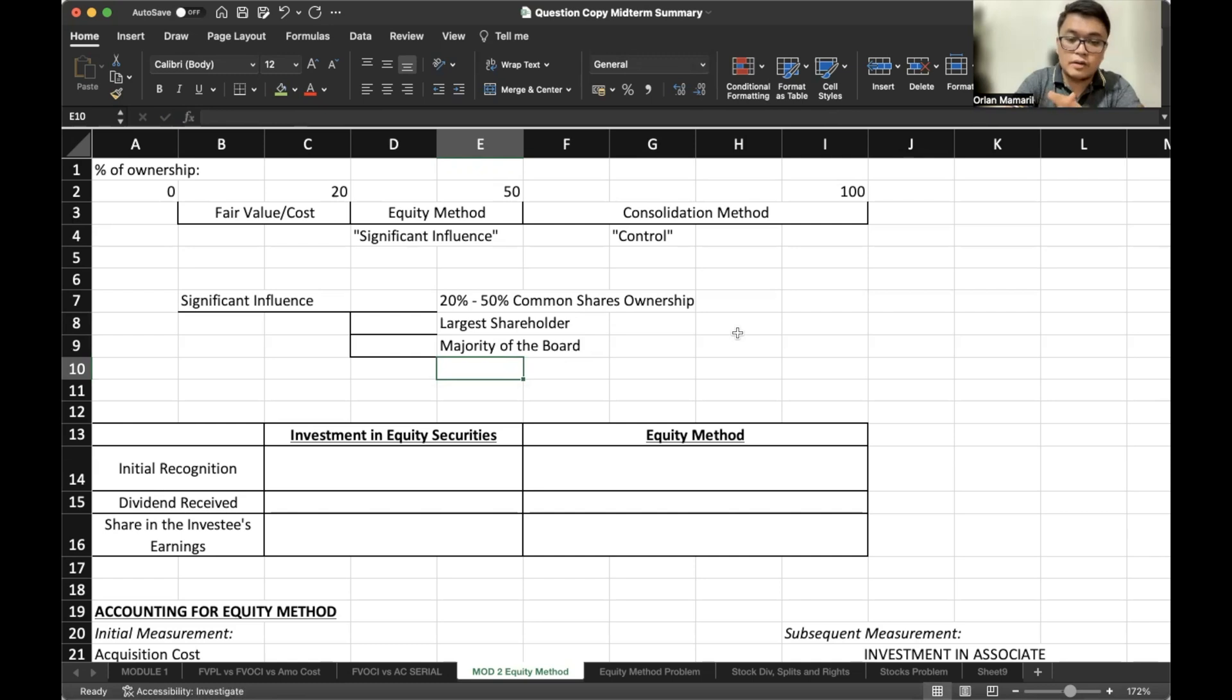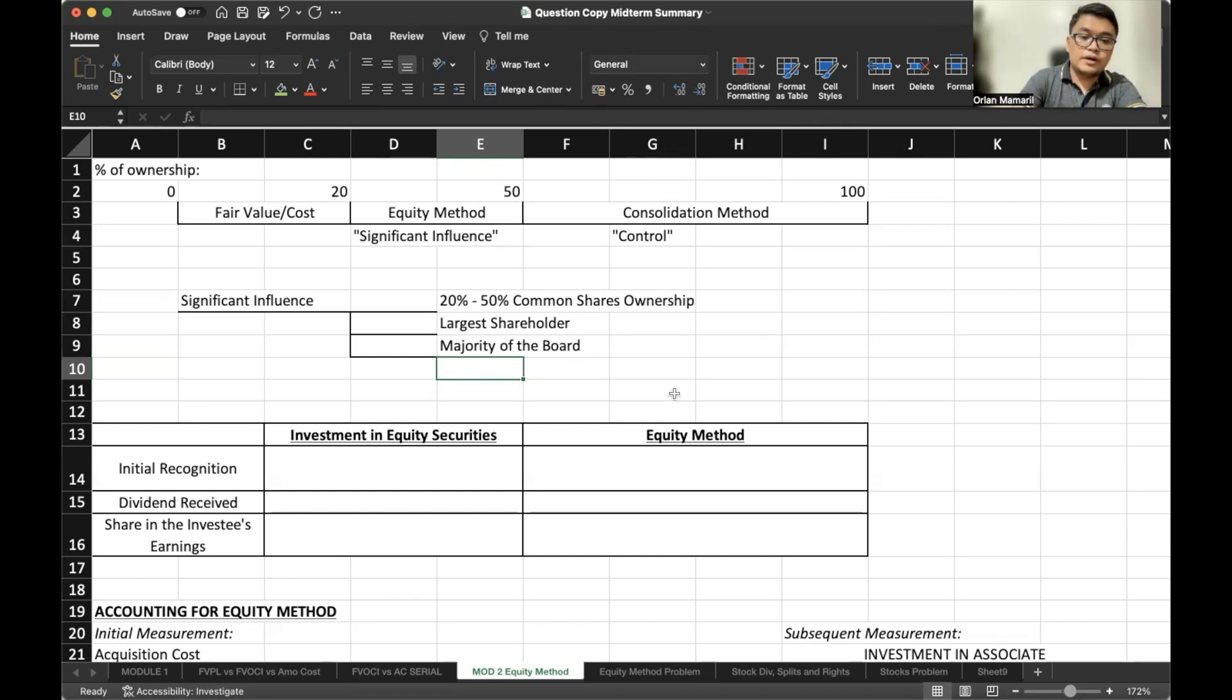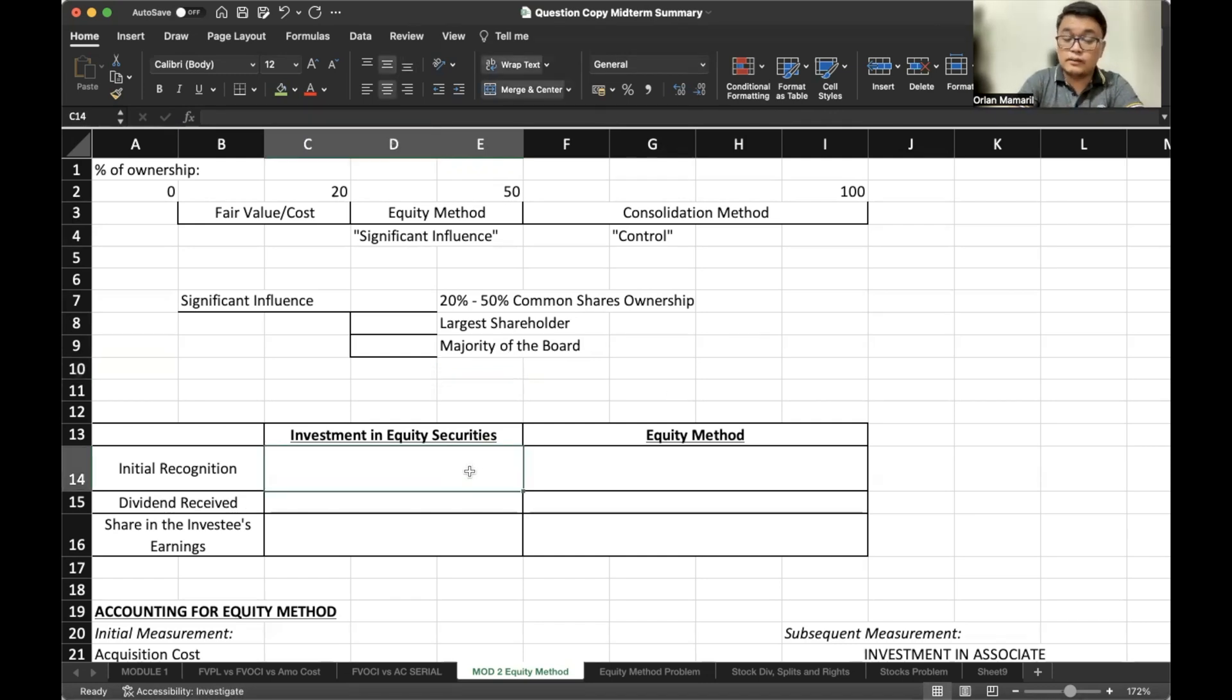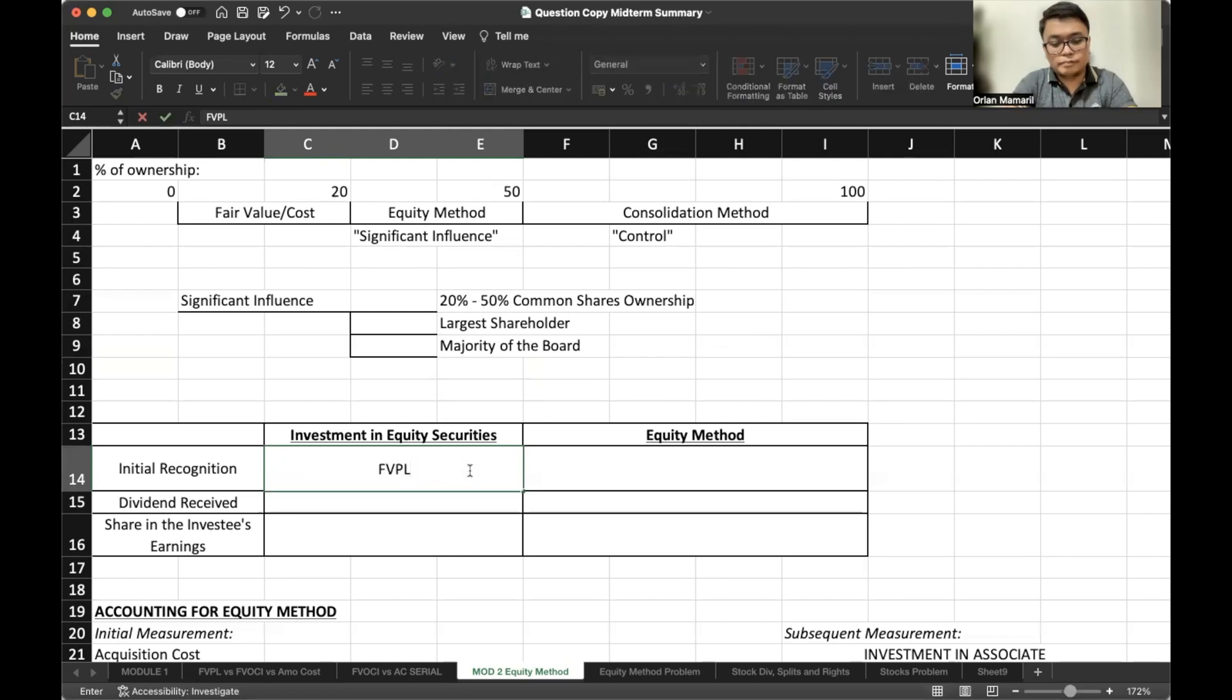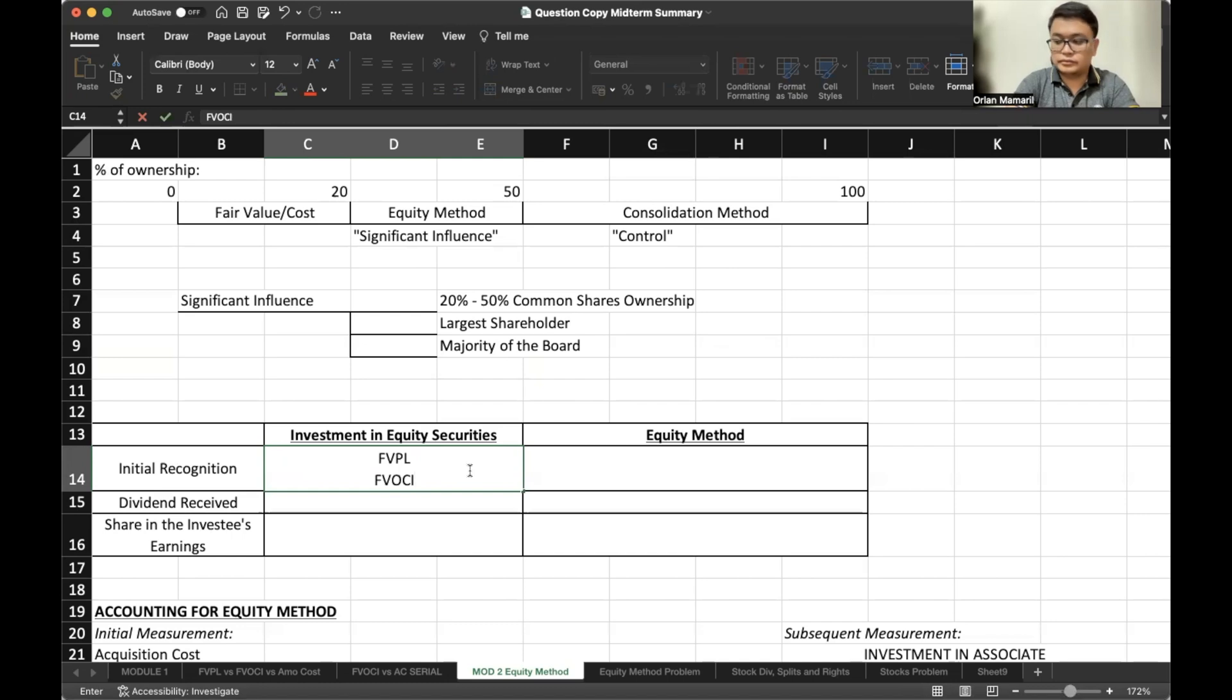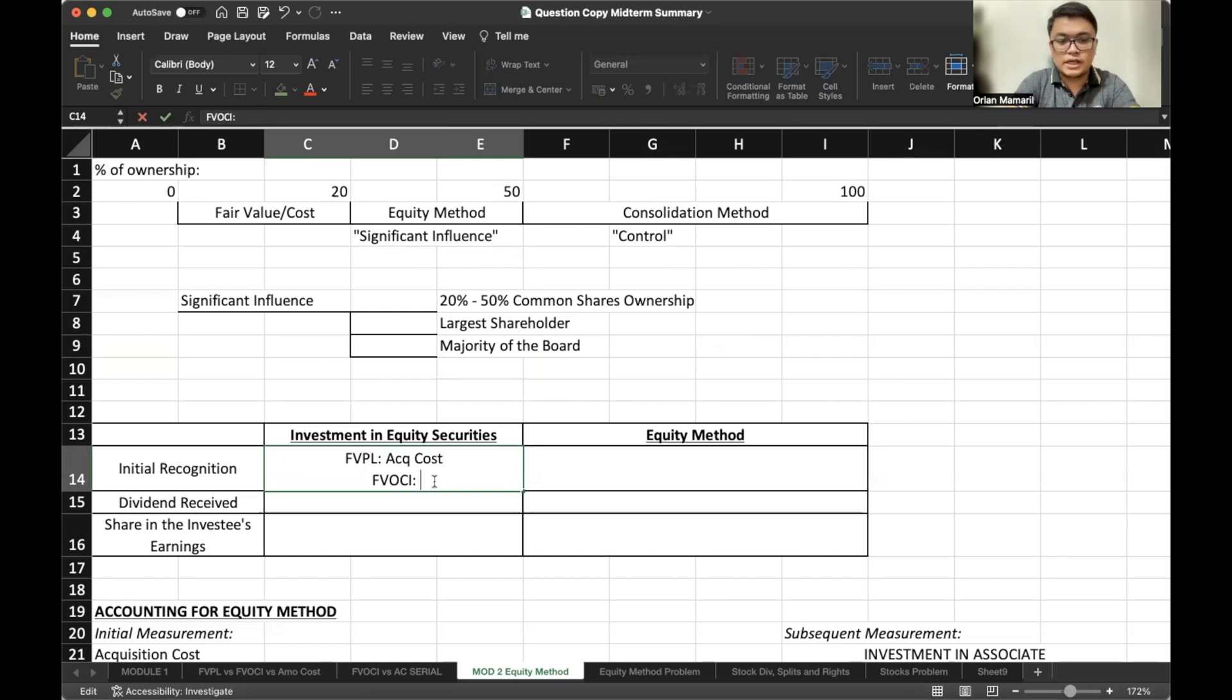Now, how do our accounting differs from investment in equity securities and equity method? Remember, when we have equity securities, when we own share of other companies, it can either be accounted for under FVPL or FVOCI. So regarding FVPL, it's the acquisition cost or fair value at the time of sale or at the time of acquisition.